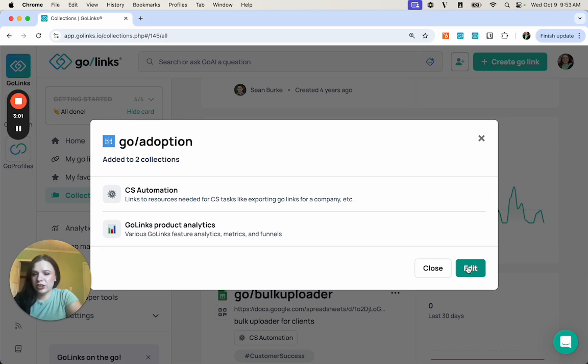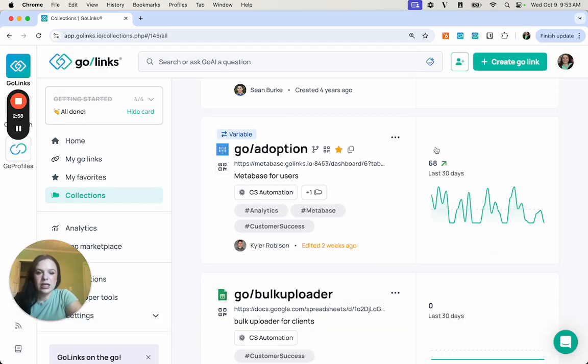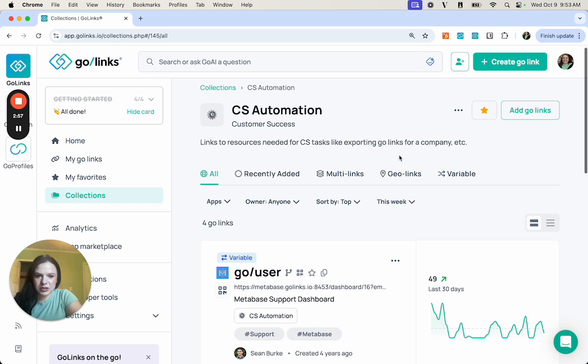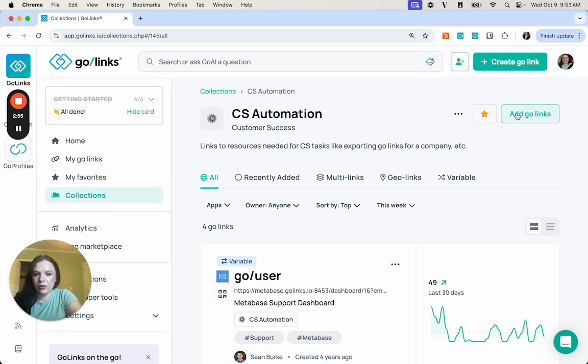If you want to edit them and maybe remove them, you can do that here. And in a specific collection, you can add GoLinks here as well if you feel that there are any that are missing.